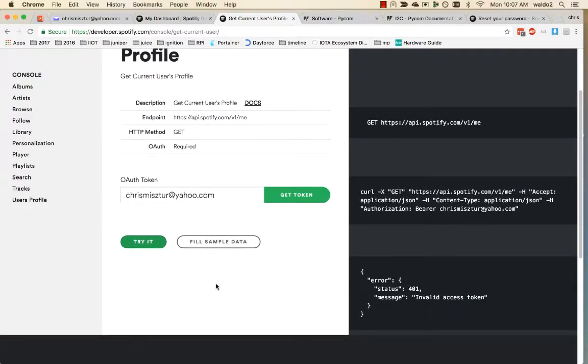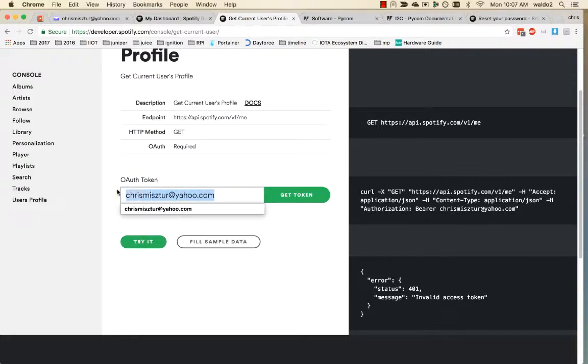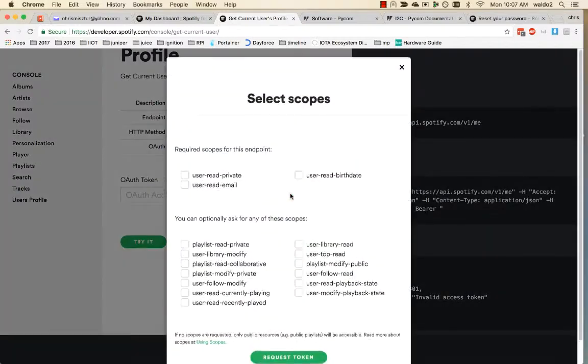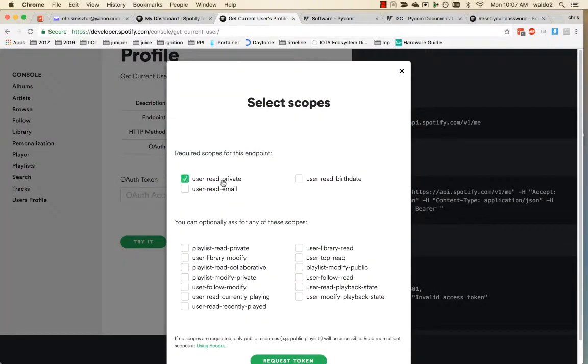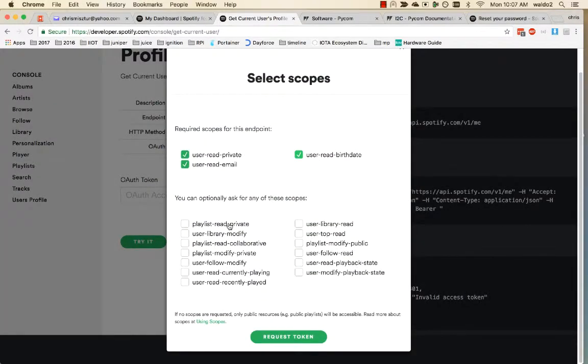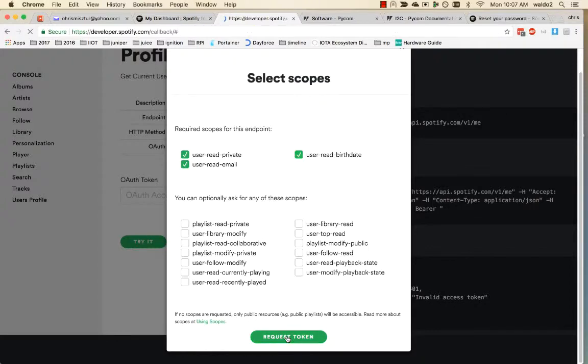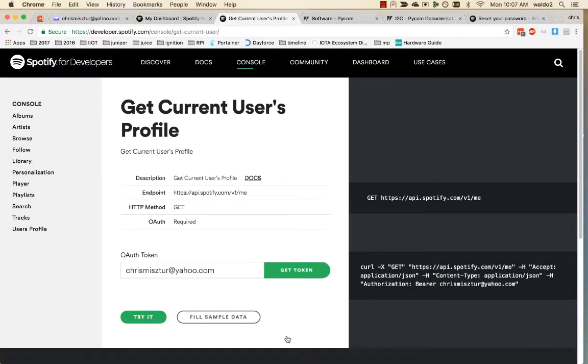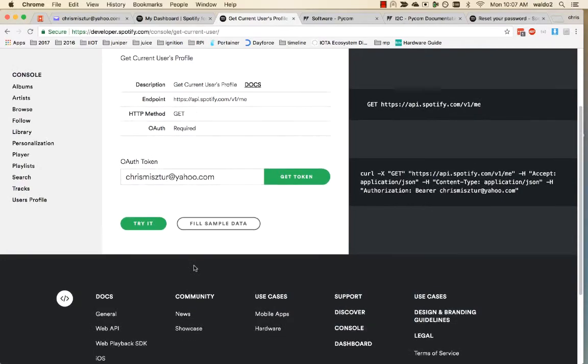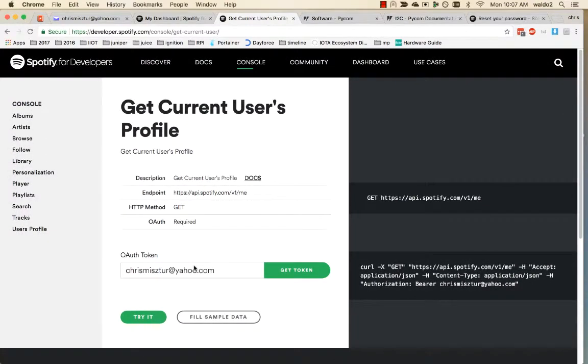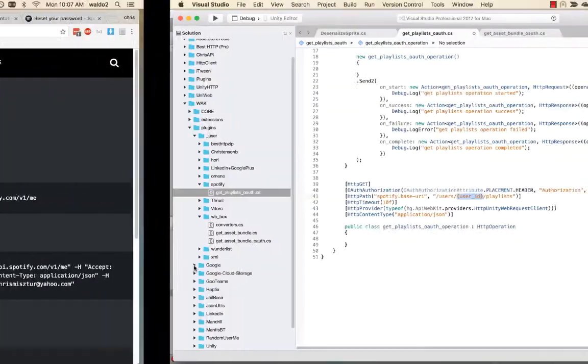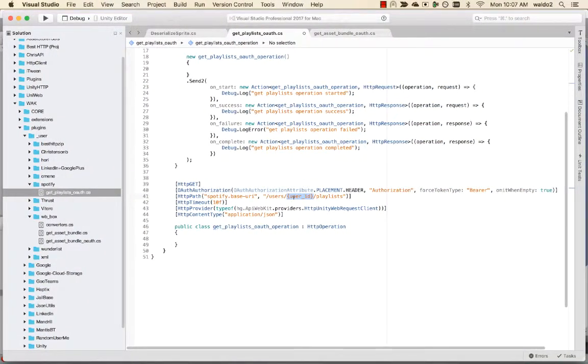Get token, user library read, user top read, user follow read. Request token. Alright, so obviously their console, I can't get it to work anyway. So for user ID, let's pretend that was my user ID that I found.